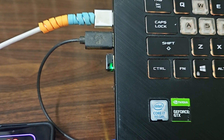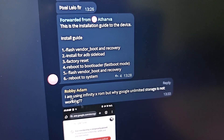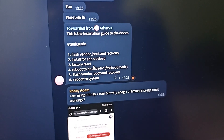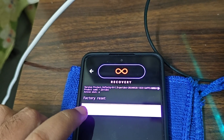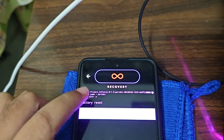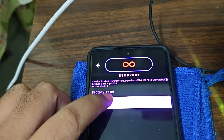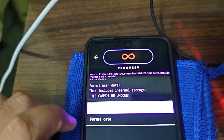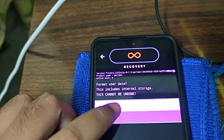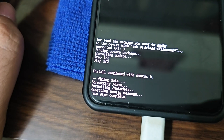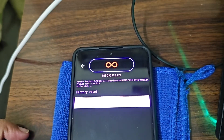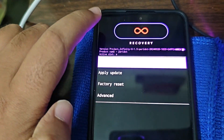Let's read the instructions because we should always follow them. We are done with step one, done with step two, then step three is factory reset. So we'll do the factory reset as well - Factory Reset → Format Data. This cannot be undone, but we'll format data. Format data complete.